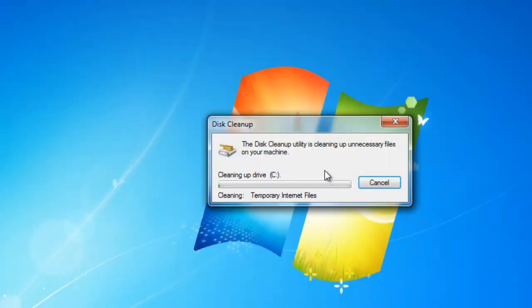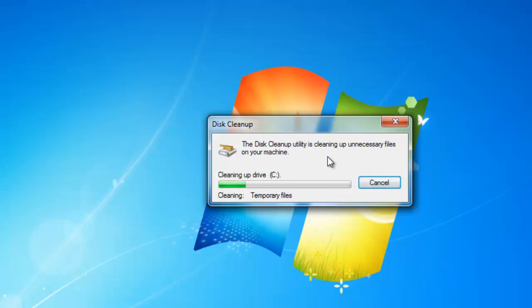Disk Cleanup will then remove all the selected files from your disk and free up the space for you.